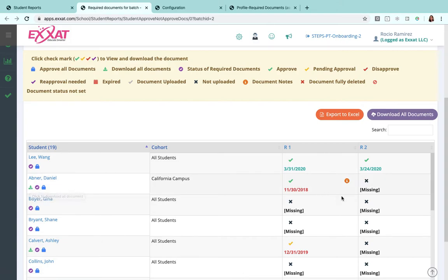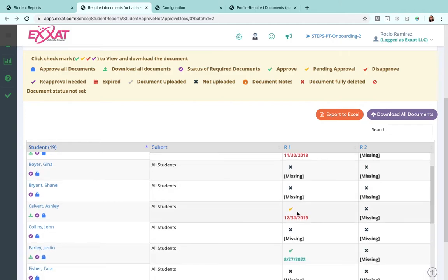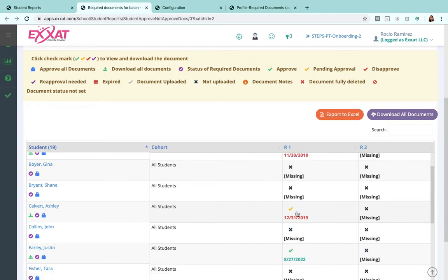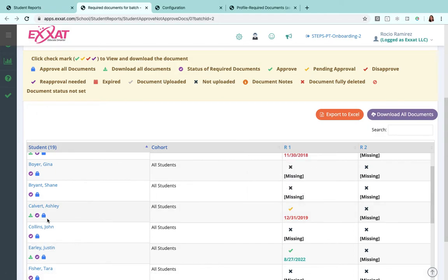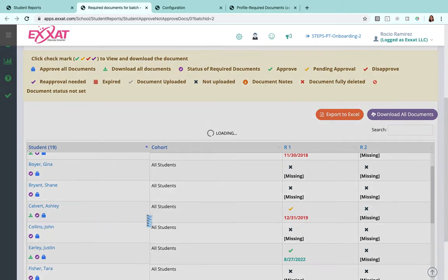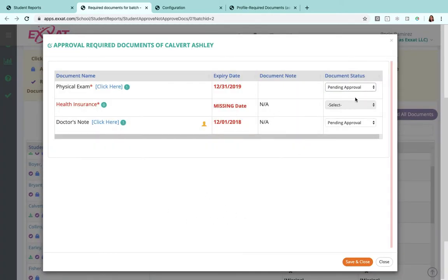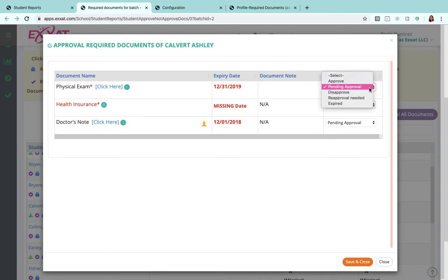If I'd like to manage any of those documents, let's say for this particular student here that's a yellow check mark there, it means that it is waiting on my approval. I can go ahead and click on that purple check mark here, and that will take me to a pop-up that easily allows me to click here to actually view the physical exam. I can see the expiration date, and if it's approved, I can go ahead and change that status here.